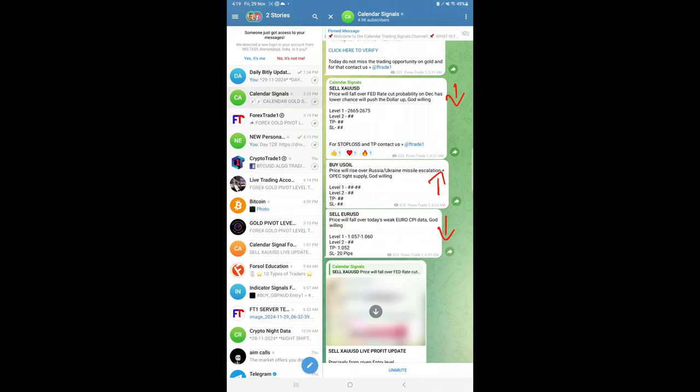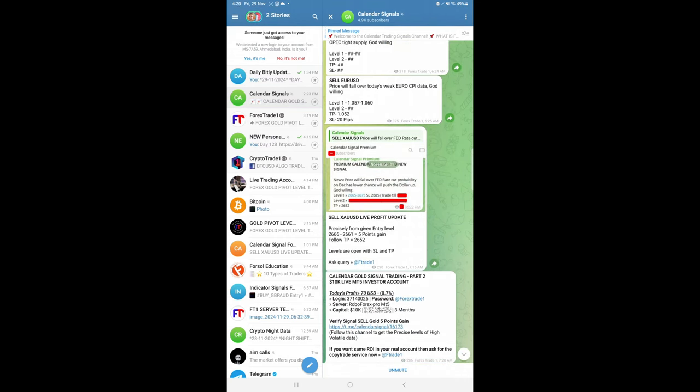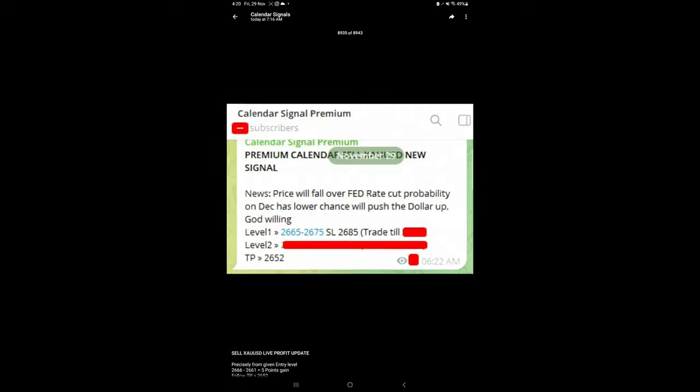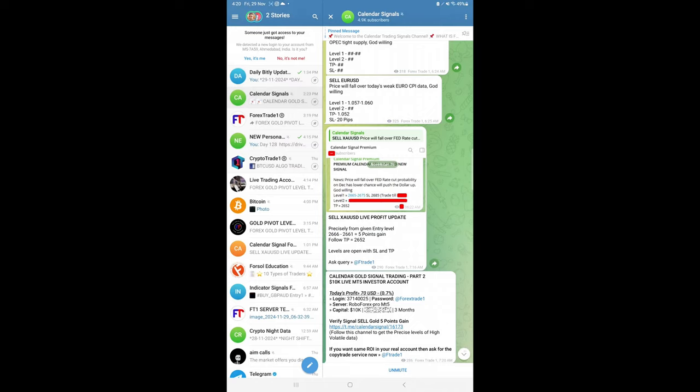But we revealed only level one for gold and the euro USD signals for our free followers to trade. Later at around 7:15 AM GMT, we shared the screenshot from our premium channel where we gave all the levels to our premium clients with SL and TP. This is the signal posted time in our premium channel.